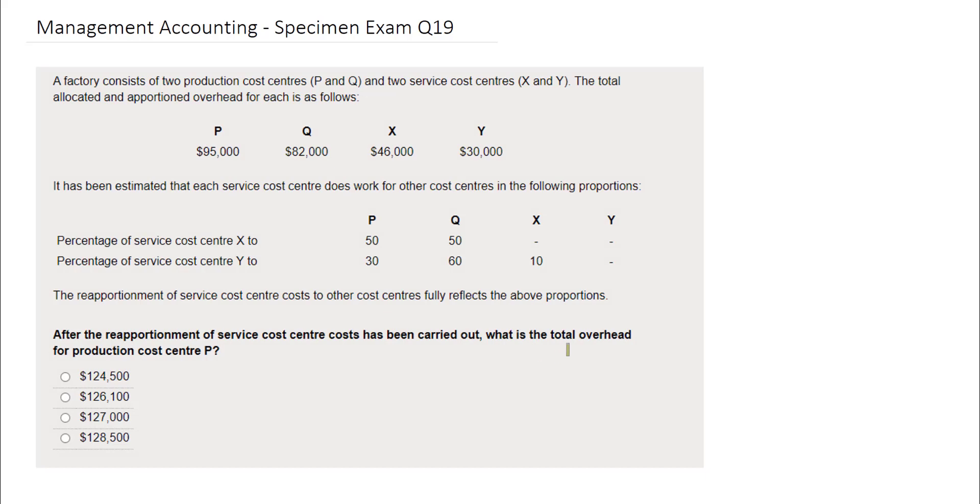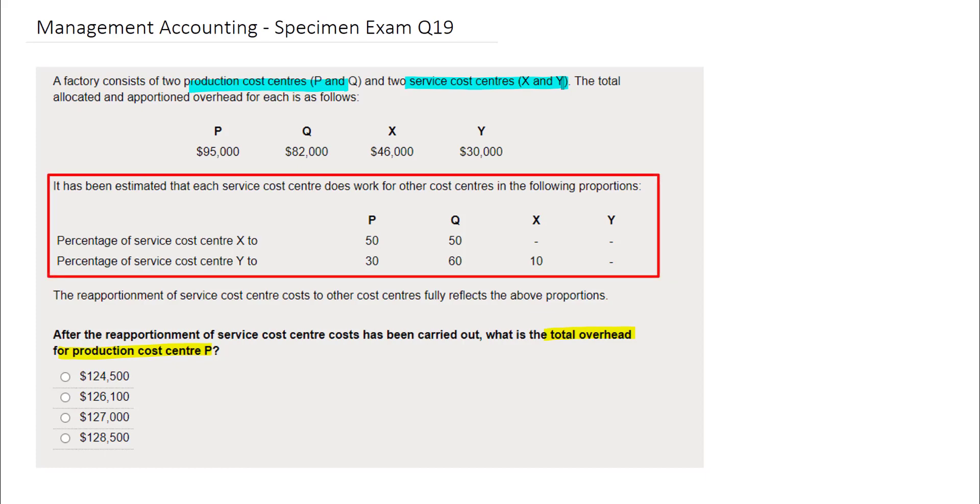In this question, you are being asked to identify the total overhead for production cost center P after the reapportionment of the service cost centers. We are told that P and Q are the production cost centers, and the service cost centers are X and Y. Information relating to the proportion of work that each service cost center does for the other cost centers has also been provided.